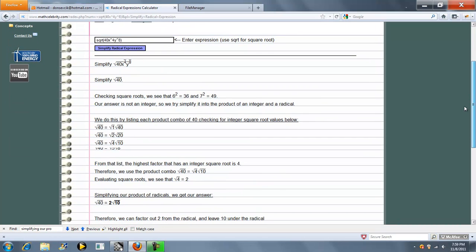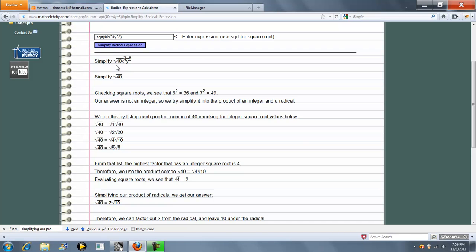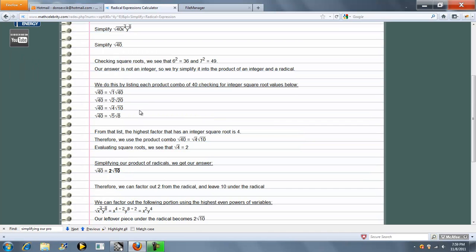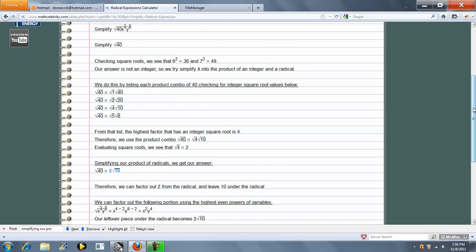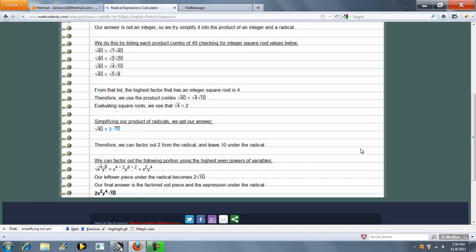So first it simplifies any constant. So we have radical 40, which is evaluated to this, which becomes 2 radical 10. Now what it does is it's going to say, let's take the variable pieces. So if it's a perfect square, we factor out what we can.